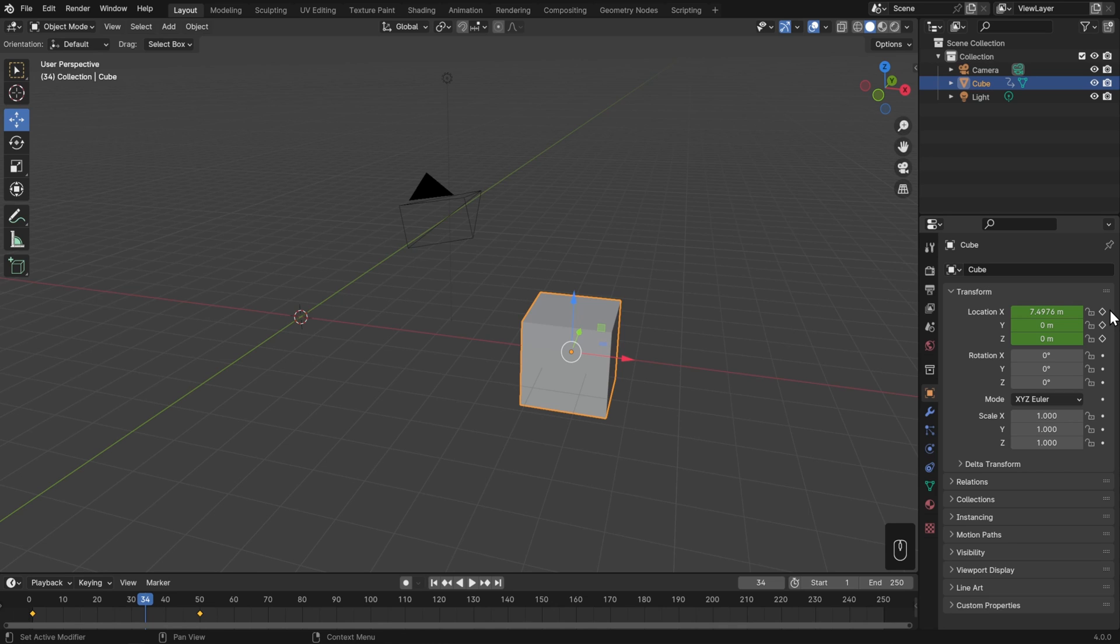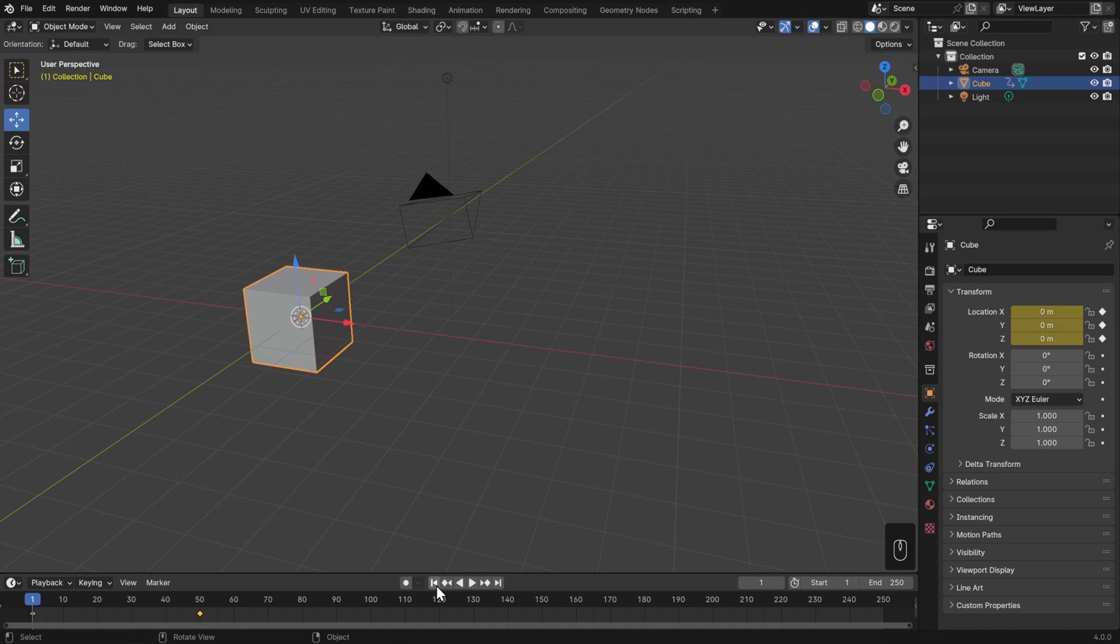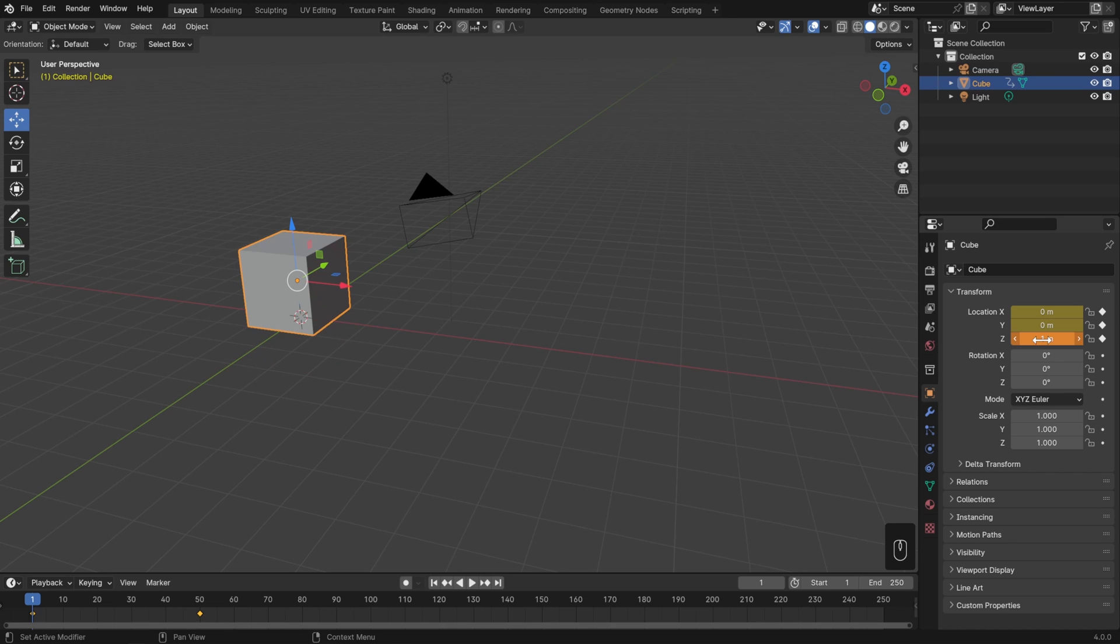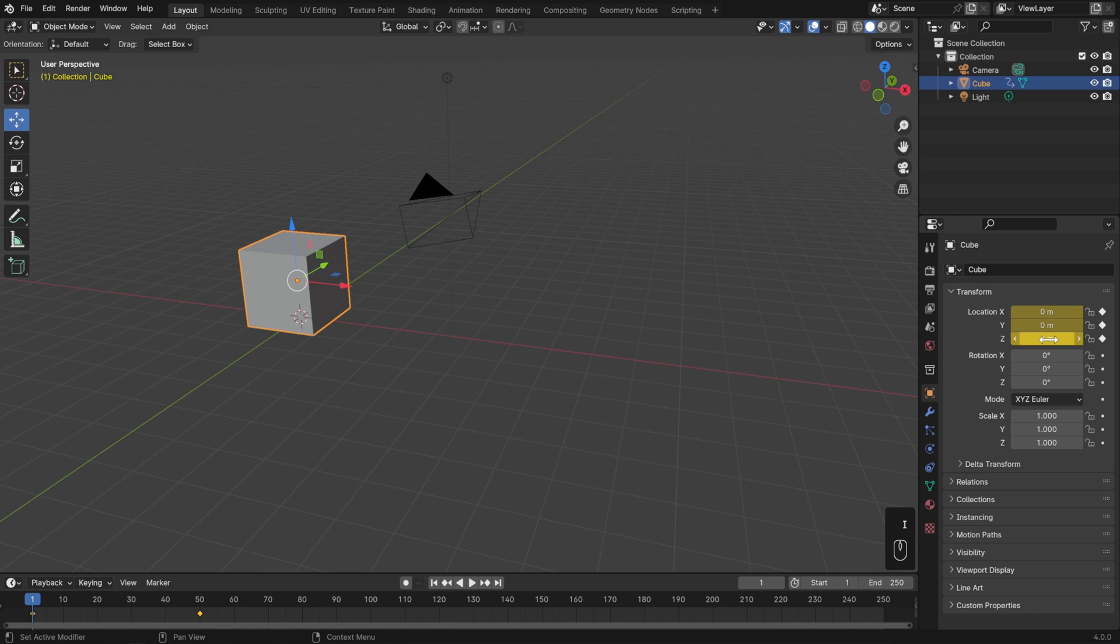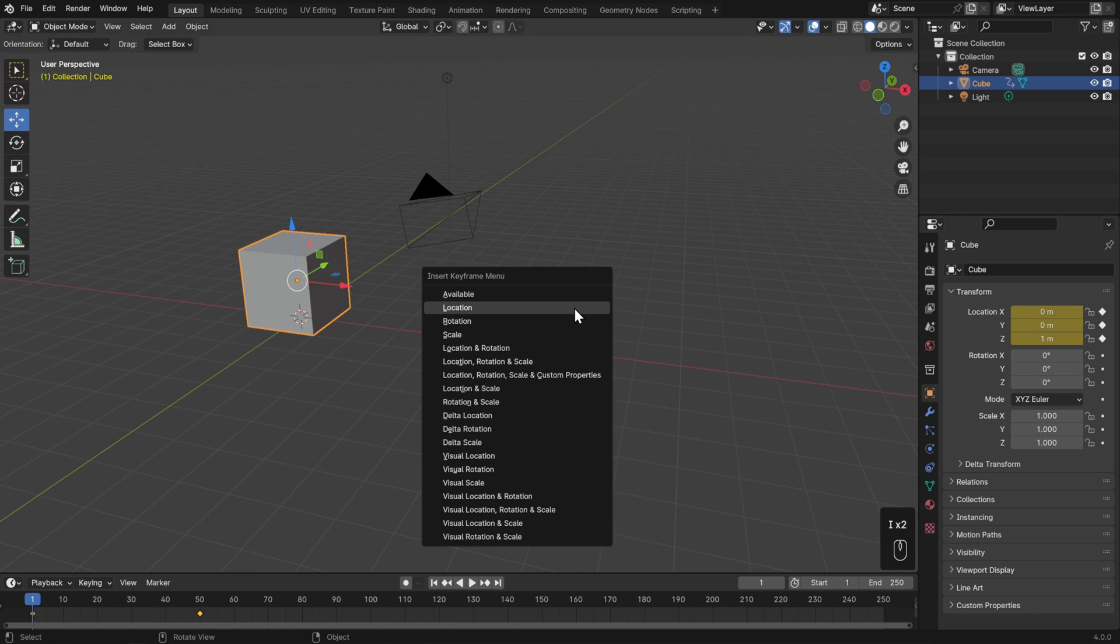Let's also learn how to set a keyframe in the properties editor. I'll go back to frame one here just by skipping to the beginning of my animation. I'd rather this slide along the floor rather than through the middle of it, so I'll go to the Z value and set that to one. Now this already has a keyframe on it, but I could go ahead and double-click that in order to reset that as a keyframe, or I can always also hover over the property and just hit I to insert keyframe. That's the same hotkey as the 3D view to bring up the insert keyframe menu.